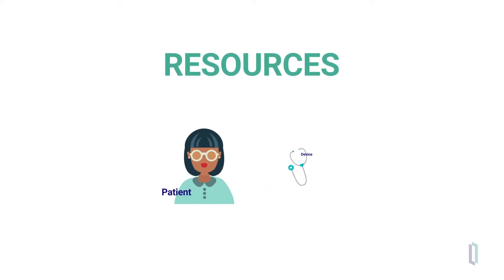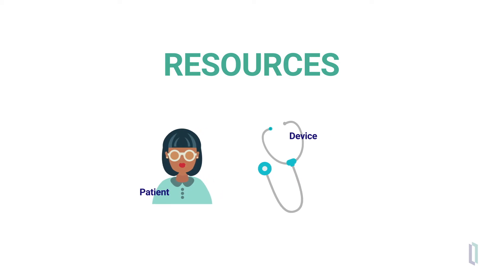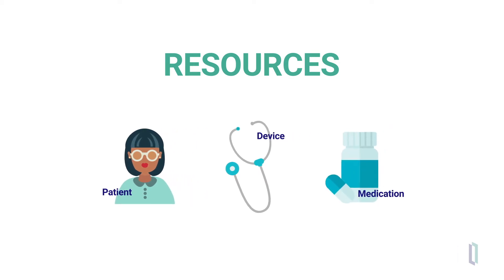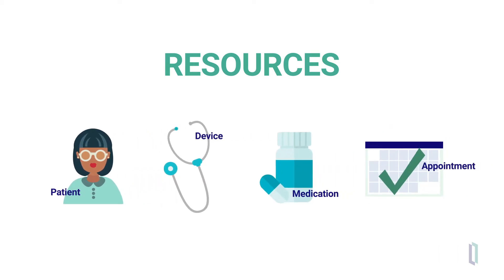These resources can be administrative such as patient or device. They can help with record keeping and data exchange, such as medication or appointment, or they can be any other discrete unit of data used in the healthcare environment.